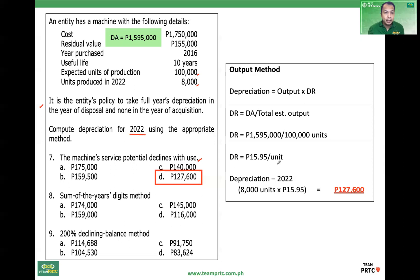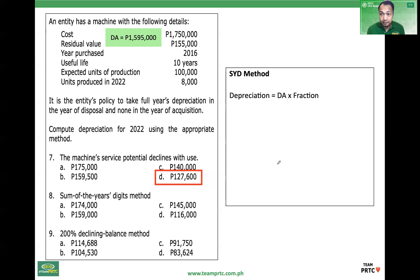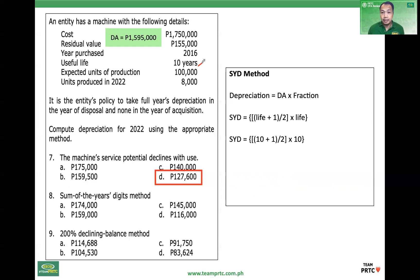Number eight: Sum of the Years' Digits method, or SYD. Using this method, depreciation equals the depreciable amount times the applicable fraction. The fraction depends on the age of the asset. This method is somewhat inconvenient because you need to know the age to determine the fraction. The denominator of the fraction is the sum of the years' digits. Using the formula: life plus 1, divided by 2, times life — with life equal to 10, that gives us 10 plus 1 divided by 2 times 10, so the sum of the years' digits is 55.